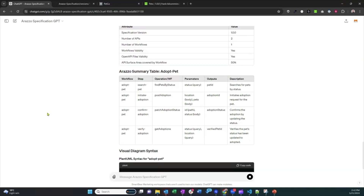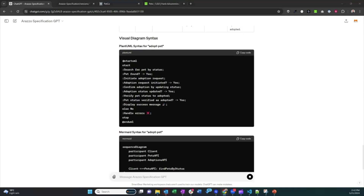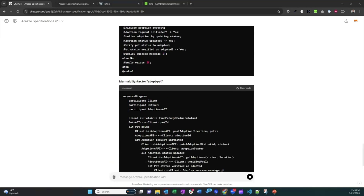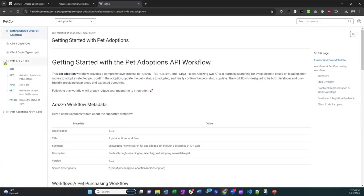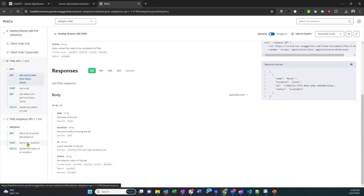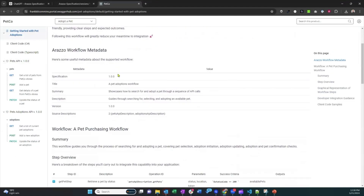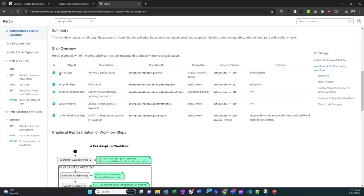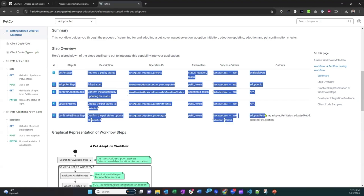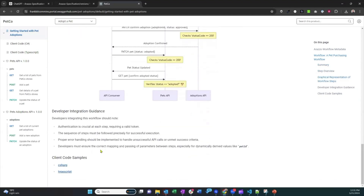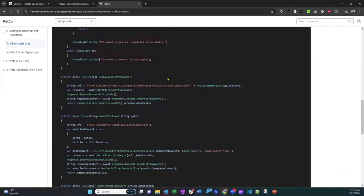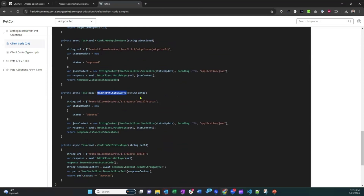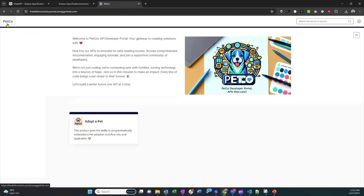The GPT also generated syntax for Mermaid and PlantUML diagrams to push onto a developer portal. In this example using the Pets API — with standard OpenAPI reference documentation and an adoptions API — it automatically created the actual workflow: a table explaining all the steps, operations, parameters, success criteria, and relevant output fields. It also generated flow diagrams and, interestingly, actual client sample code specifically for that use case — not generic code regurgitated from all operations, but something that specifically accomplishes that particular workflow.